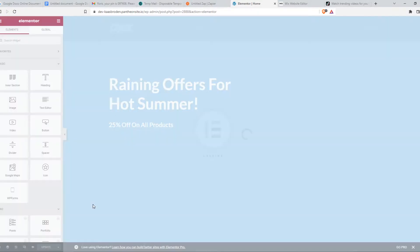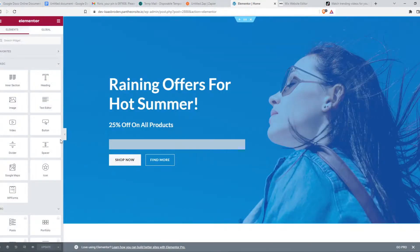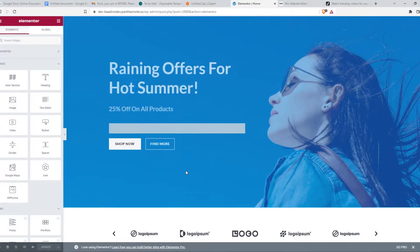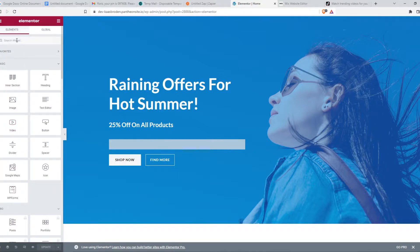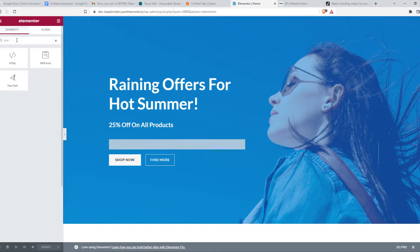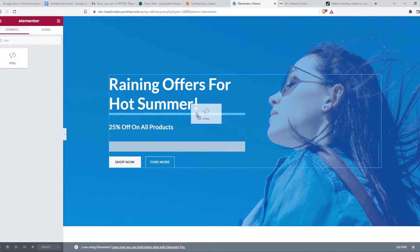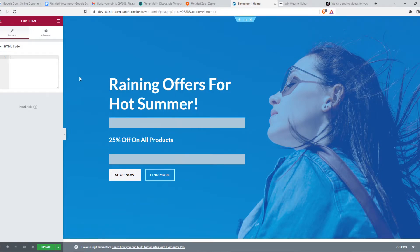And as you can see, here is the editor. So what we have to do now, we have to find HTML, which we can type in right here and put it somewhere. So for example, here.